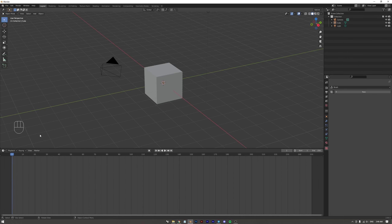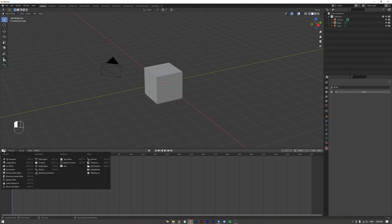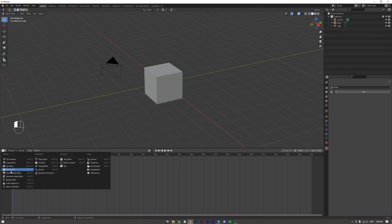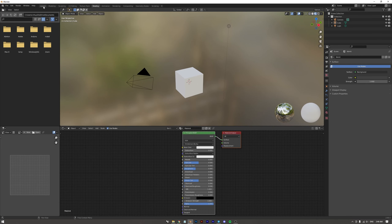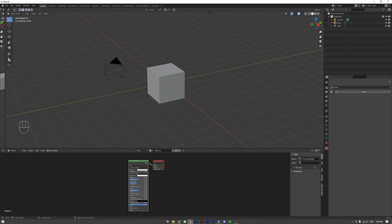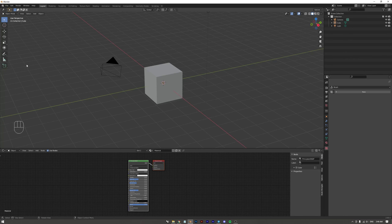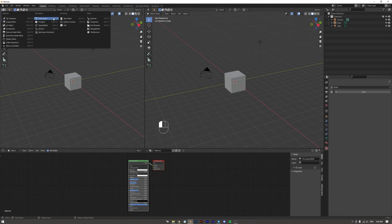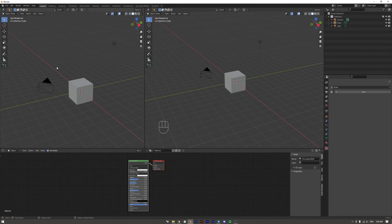Down here is the Timeline, which is very important if you're animating. If you click on this button you have access to all the different workflow windows — it's essentially the same as the tabs up top. For example, you can open the Shader Editor here, which is like the Shading tab but accessible from the bottom panel. You can also drag your cursor to get a little plus sign and drag to open a new viewport or window, where you can change what workspace is suitable for your workflow.